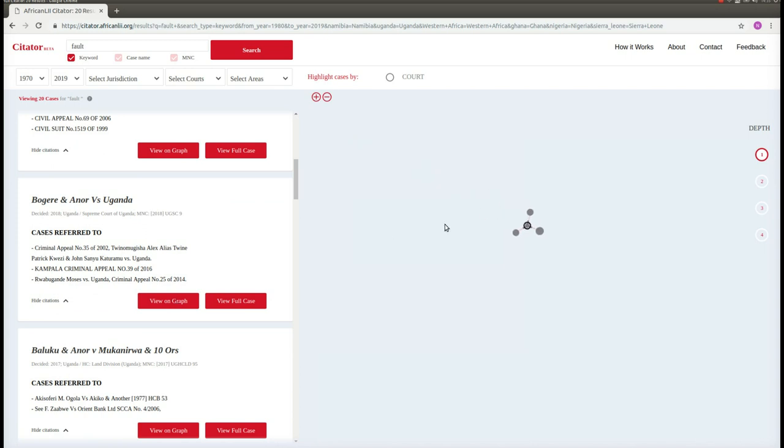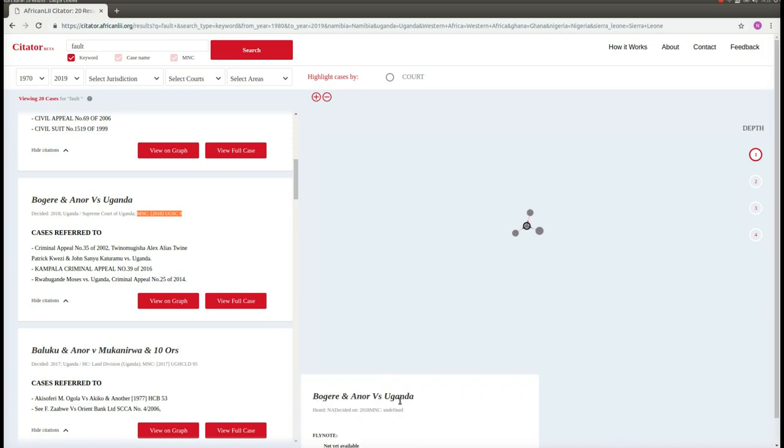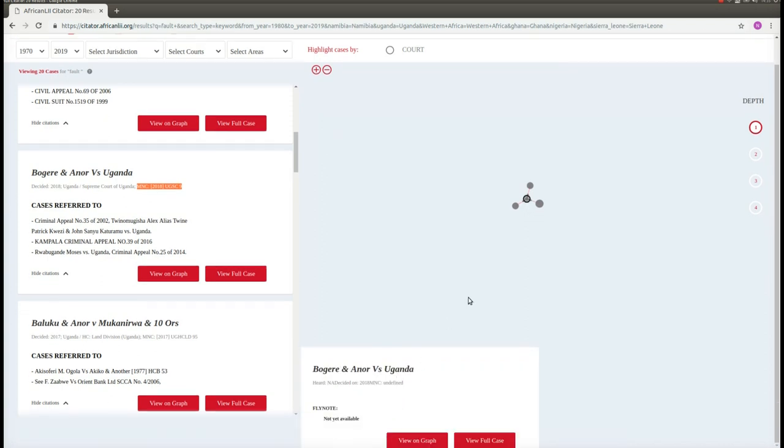Over here, we now see each case represented by a circle. The case that we originally looked at, in this case 2018 UGSC number 9, is in the centre and has a black circle around it. We can click on this and see at the bottom which case this is.